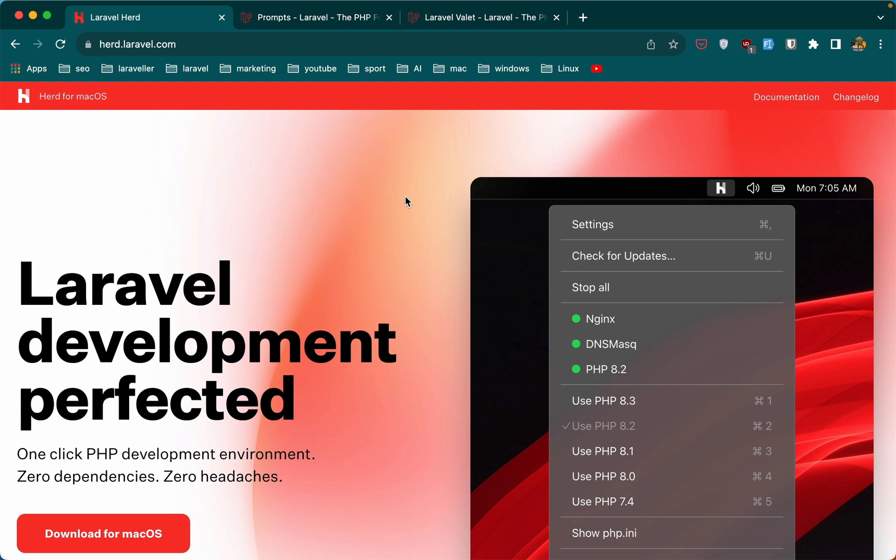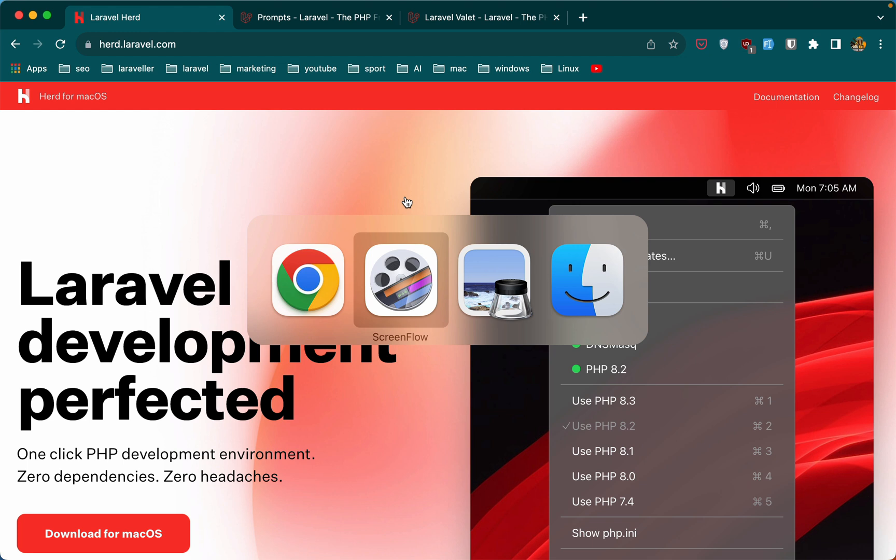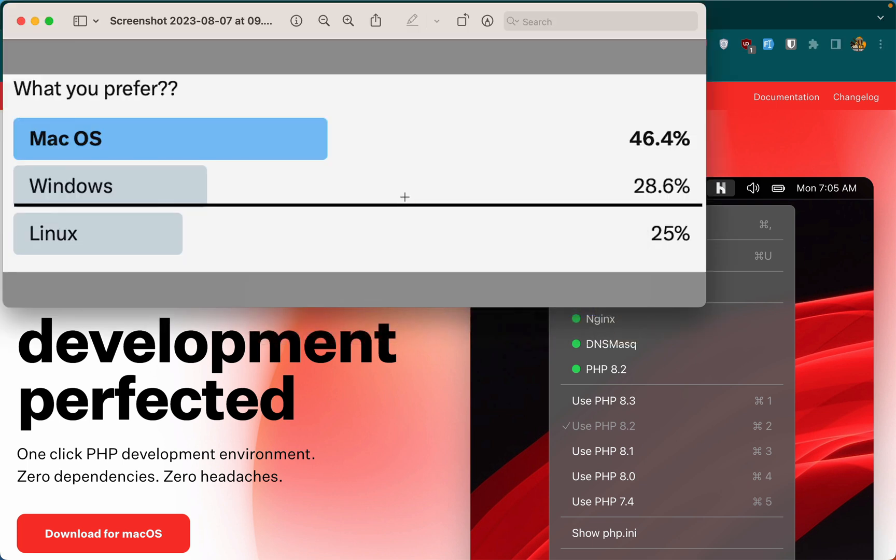Hello friends, Tony here. This video is going to be different. I have asked you on Twitter what you prefer: macOS, Windows, or Linux. You can see the winner is macOS with the higher score, but also we have Windows and Linux here.